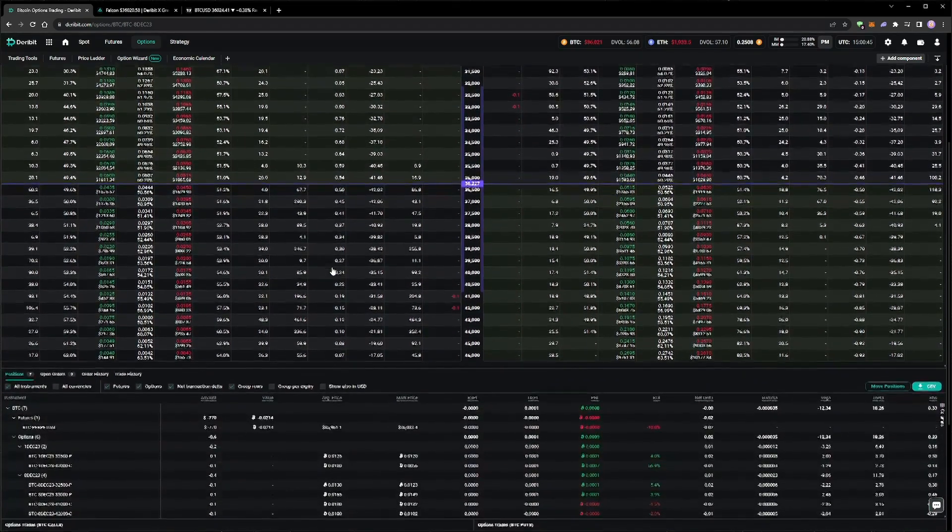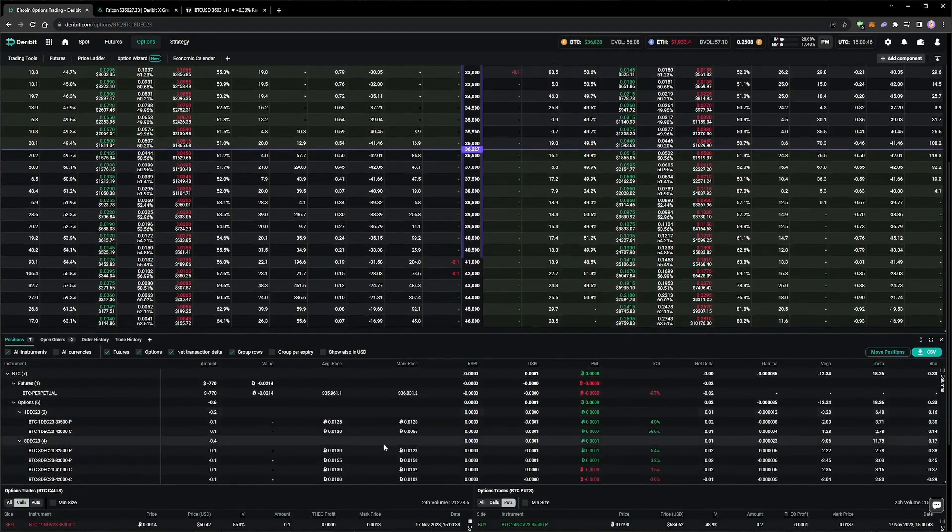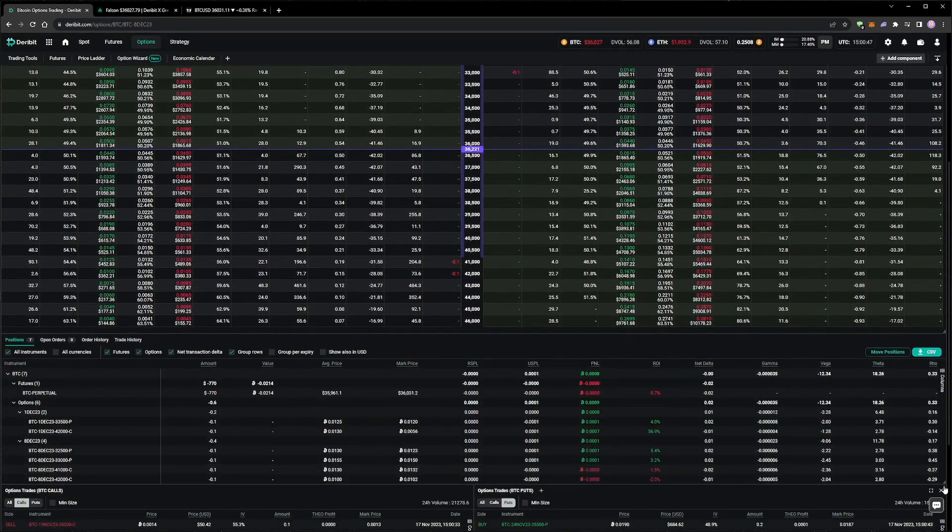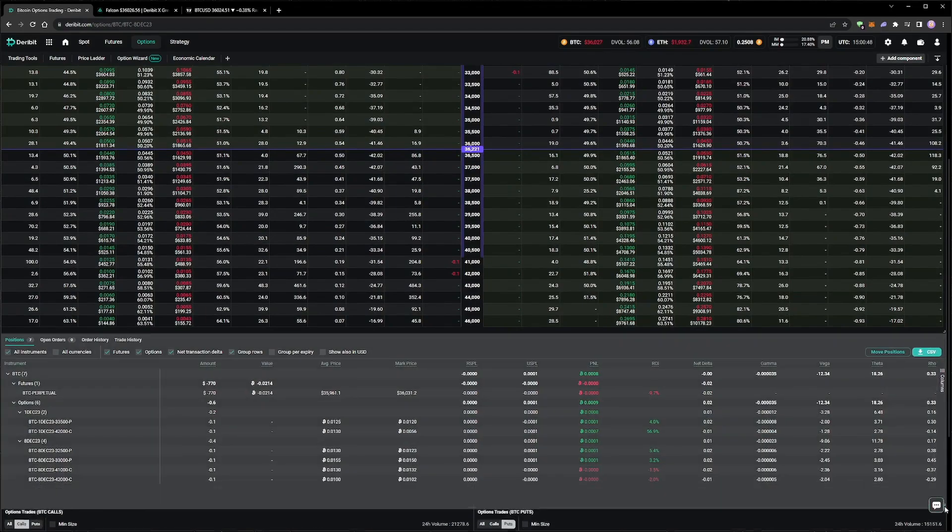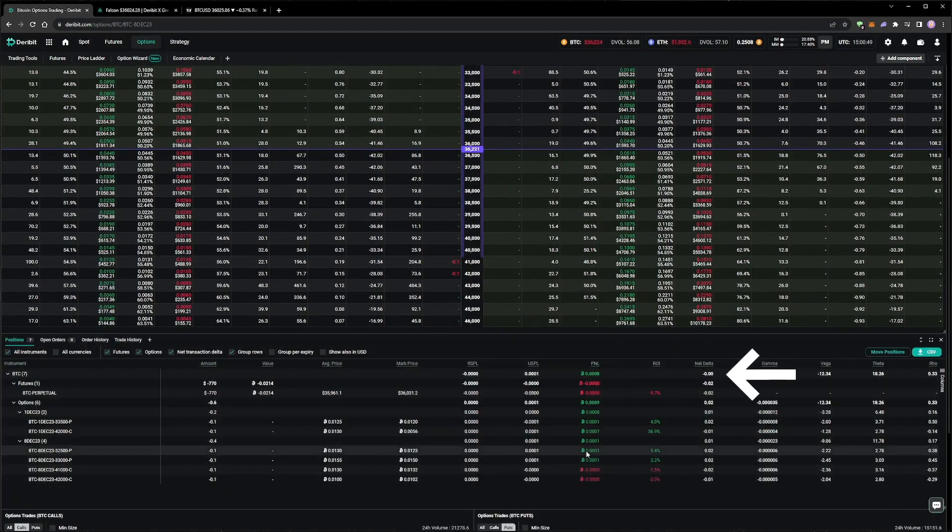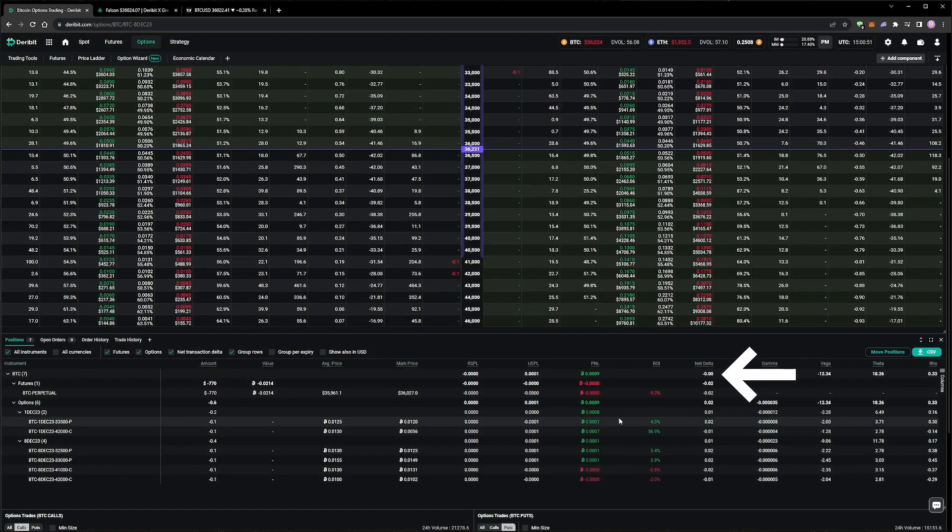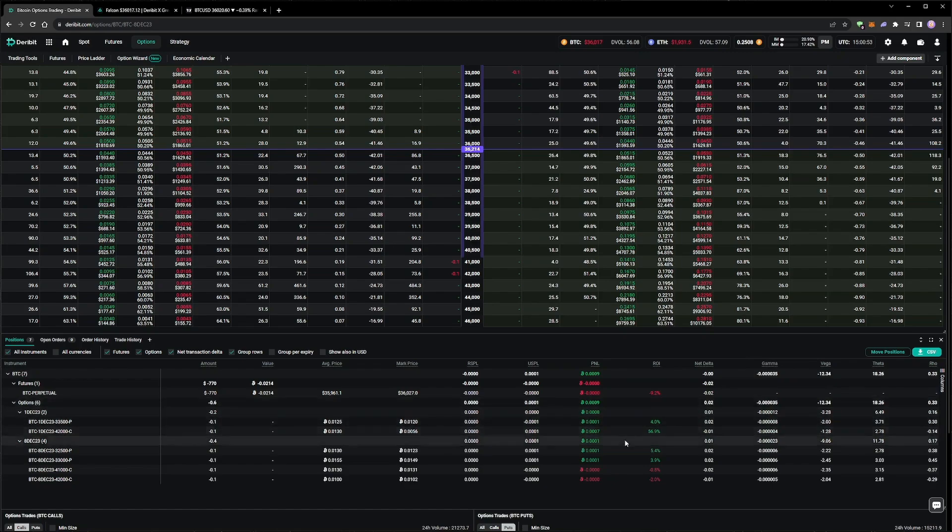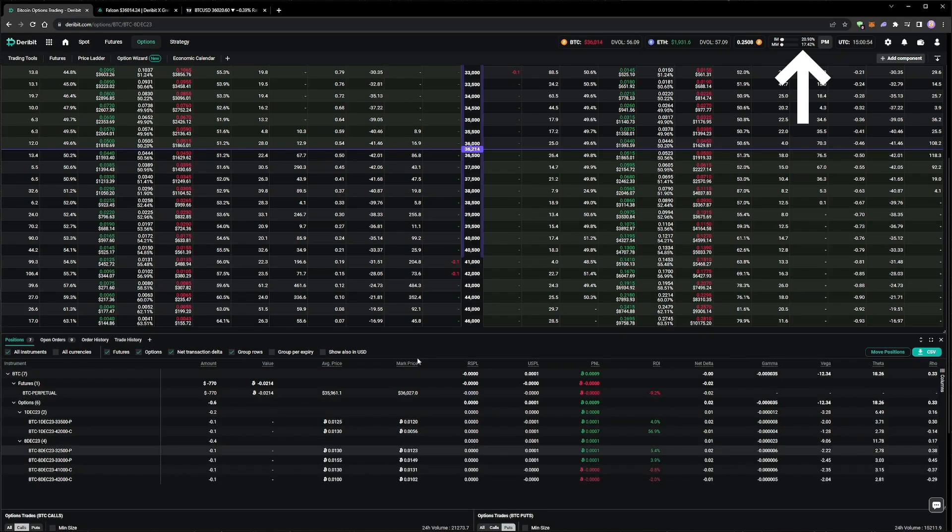We are now short three different strangles across two different expiry dates, and our delta is approximately zero thanks to our delta hedge in the perpetual. The addition of the positions in the 8th of December expiry has also increased our margin usage to around 20%, so more of our capital is being put to use, but there is still room to add more, which we will do soon.